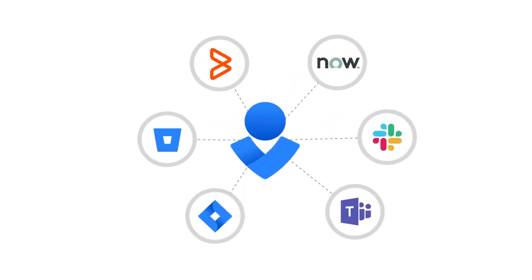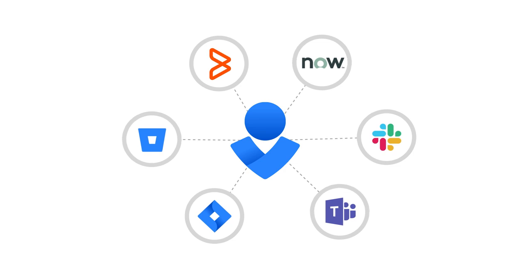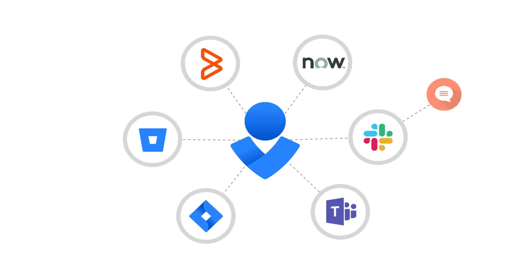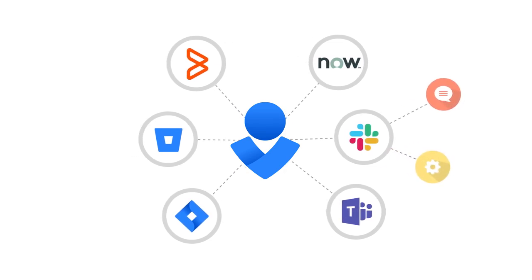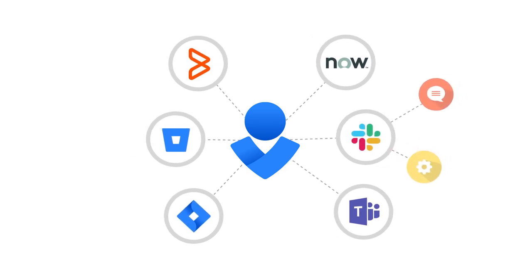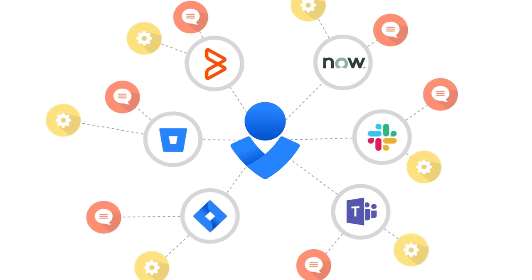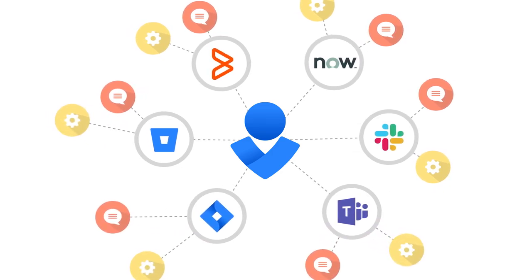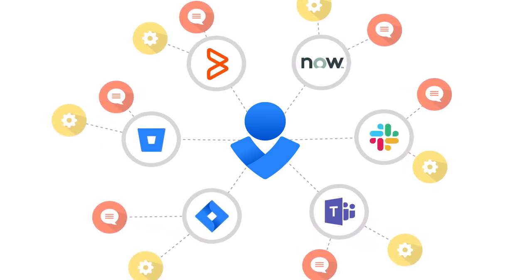Opsgenie has deep, bi-directional integrations into leading chat, logging, and IT service management tools. When notes are added or actions are taken in any system, Opsgenie synchronizes the information in all systems, keeping everyone up to date. You can also easily create issues for follow-on actions.